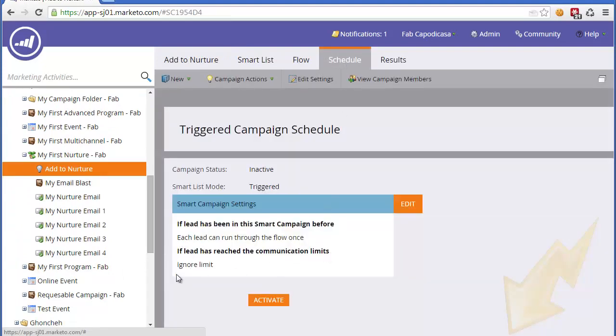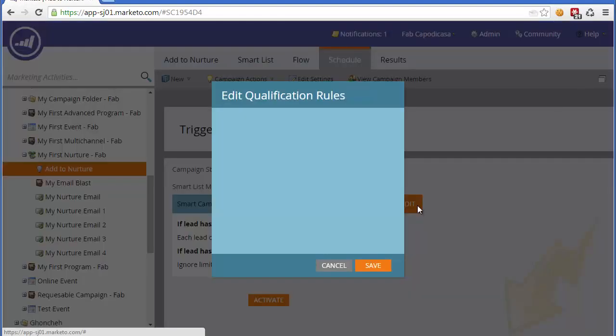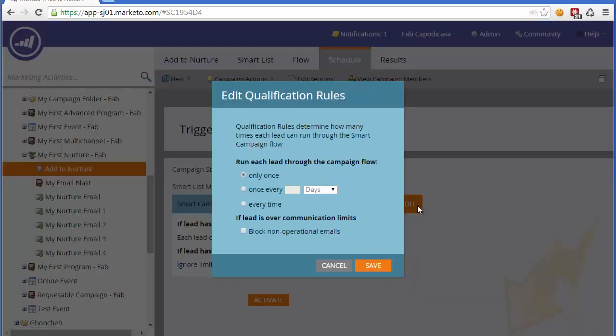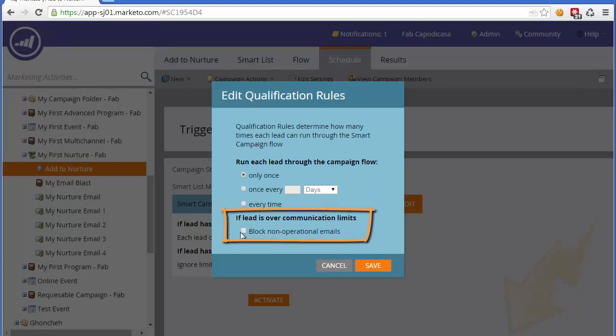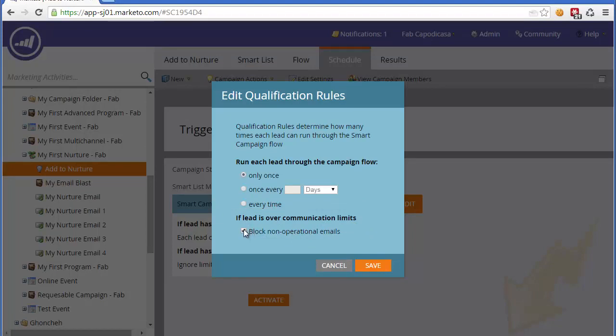In a particular campaign, you can actually come down and say, if the lead is over the communication limits, then we want to block non-operational emails. Non-operational emails are simply non-marketing emails that get sent that a user expects every time, such as a transactional email.